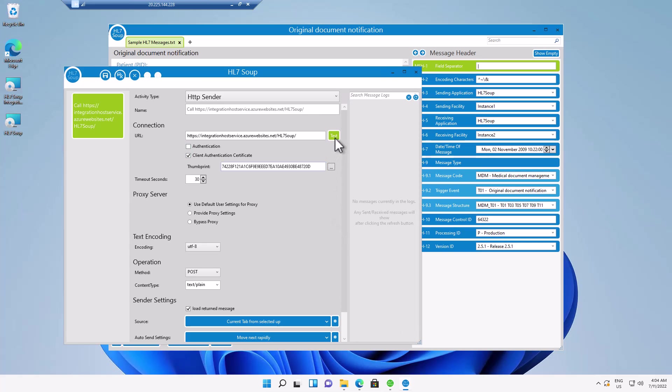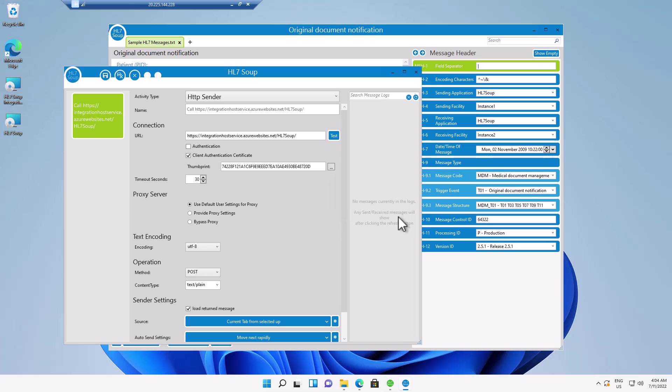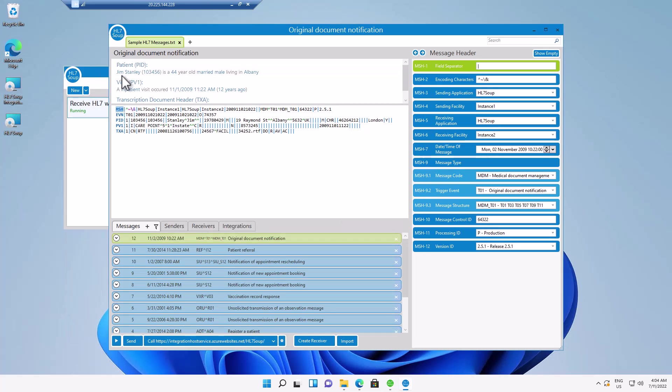And now if I test it, we'll receive a success. I say OK. And I'll save and close the screen. Now I'll send through a test message.